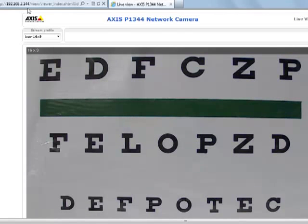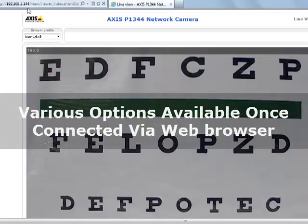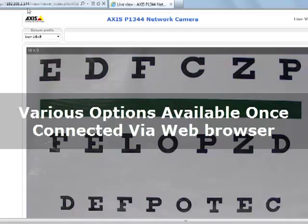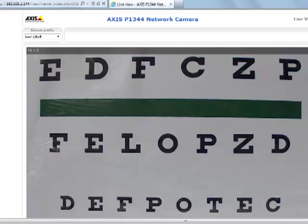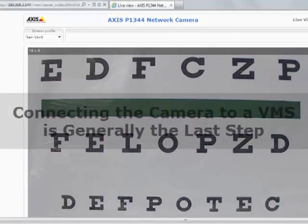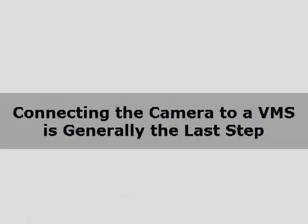You could just watch the camera through it, but typically once you've gone to this point, you're connected to the camera, you can configure the resolution and frame rate and do more advanced things. You'll also want to connect it to a video management system. So that's probably the very last step that someone typically does.